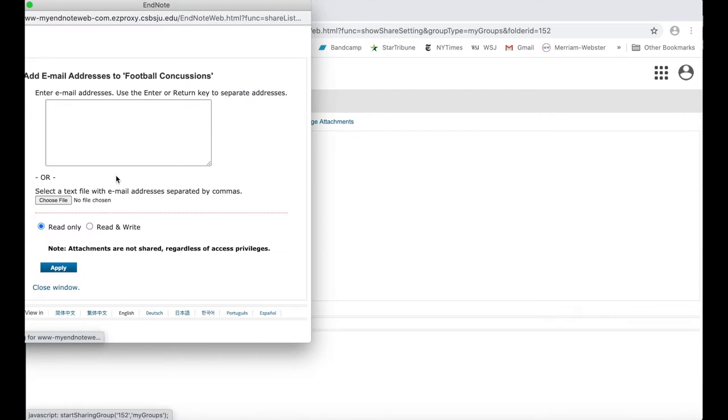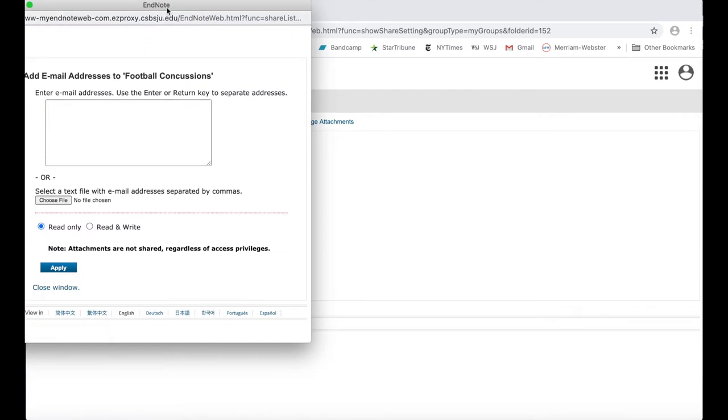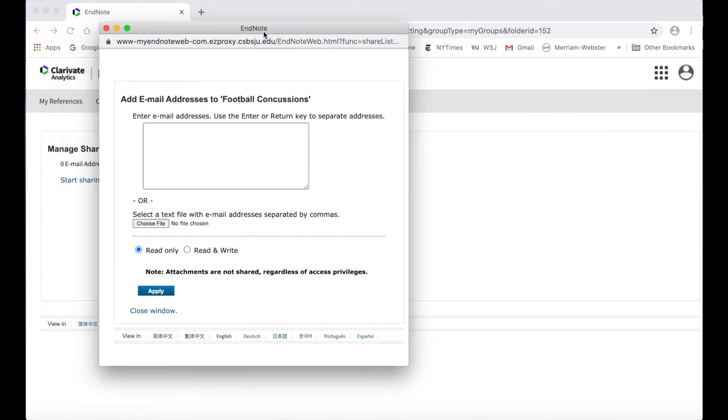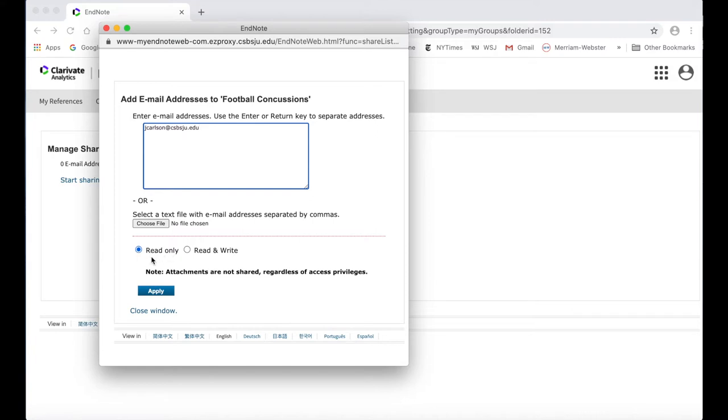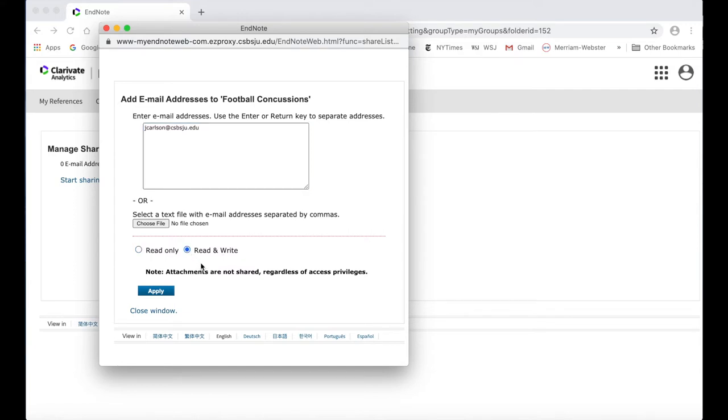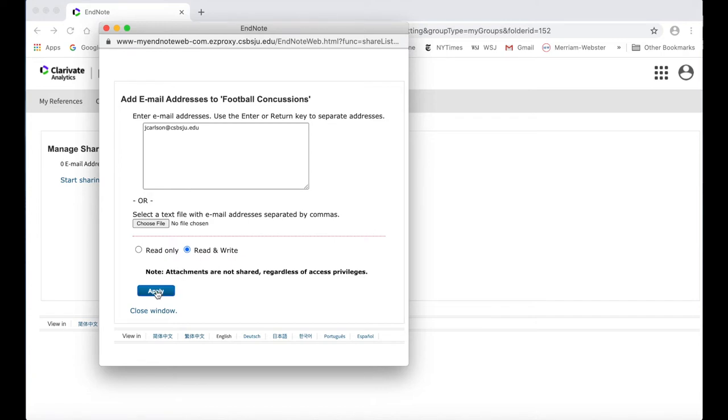In the pop-up window, enter the email addresses for each group member you want to share with. Then, select the permissions for your group members. Read only means that group members will only be able to view the citations you add to the group. Read and write means that group members can also add, change, or even delete citations from the group. Once you have selected your permissions, click Apply.